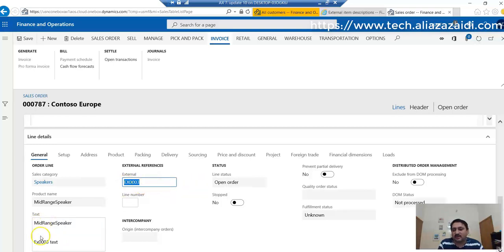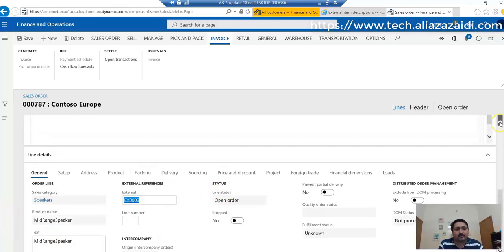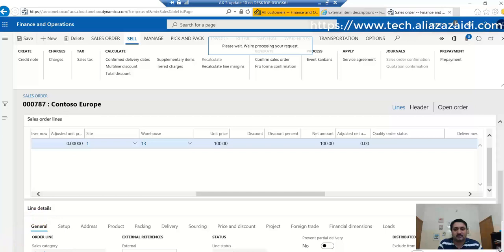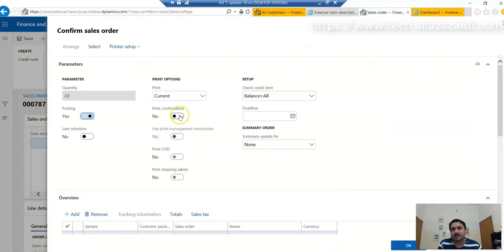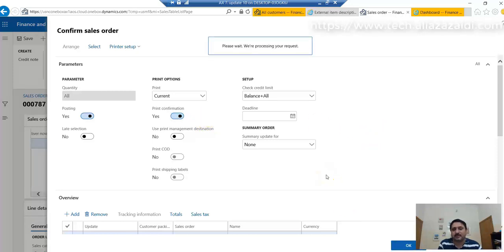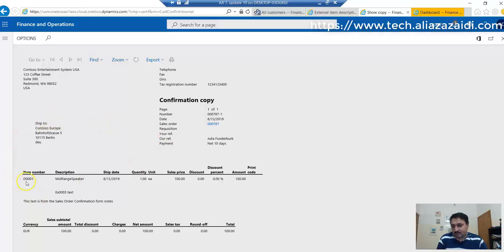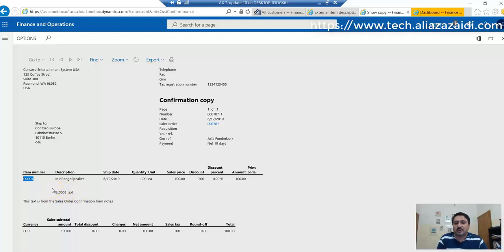Let's confirm and see what will be printed in the report. From the Confirm Sales Order dialogue, I have to select Print Confirmation. You can see that when the report is printed, it shows only the external number - this is the confirmed external number description.